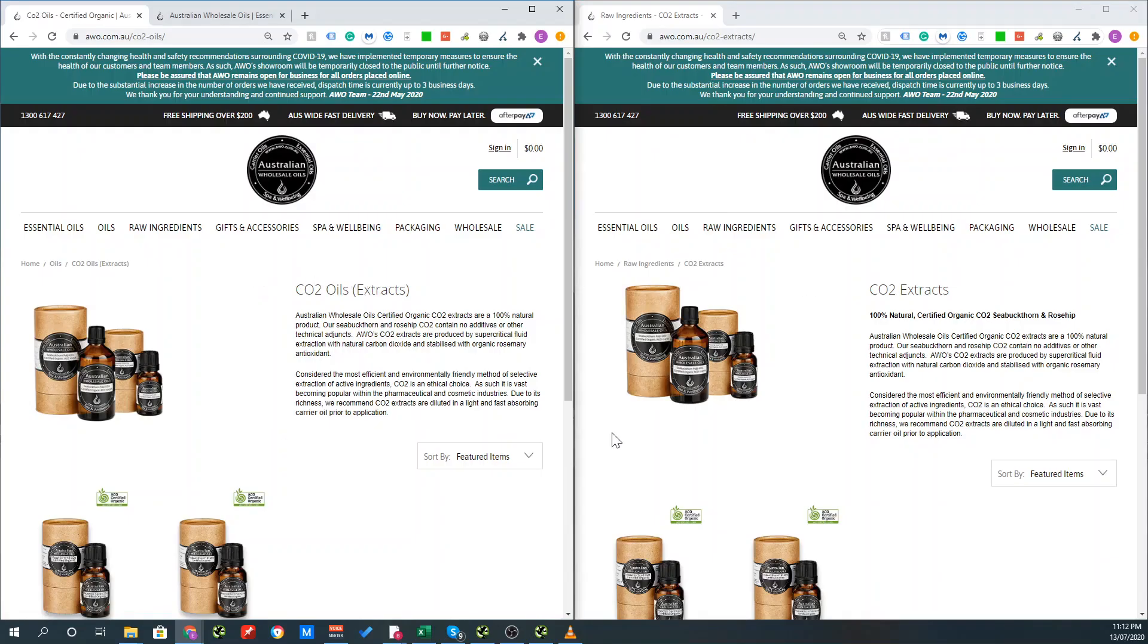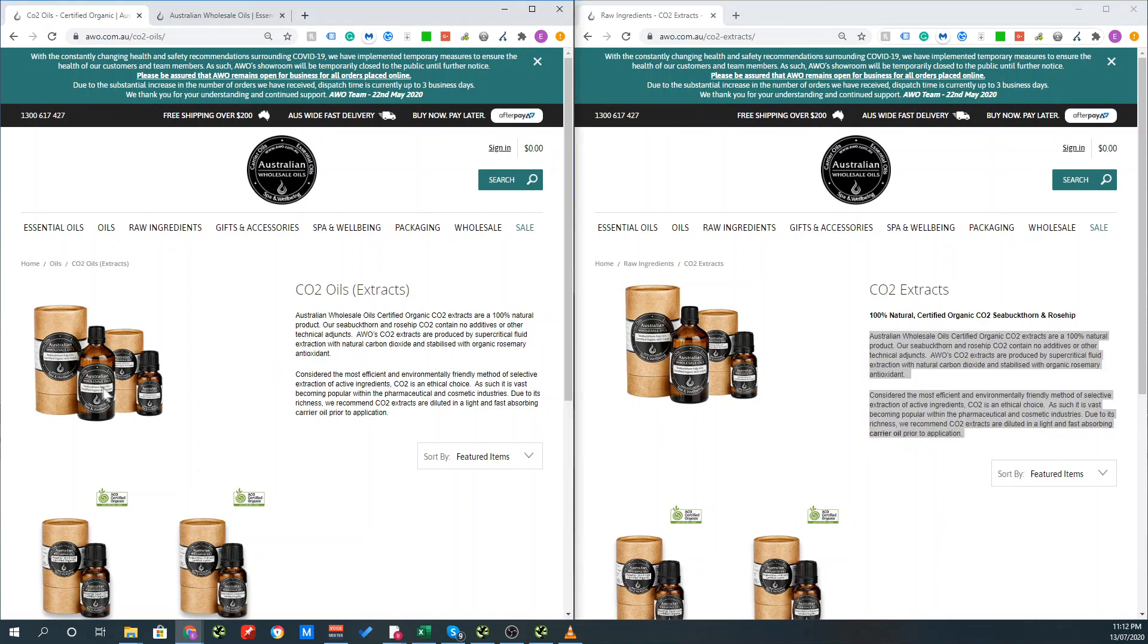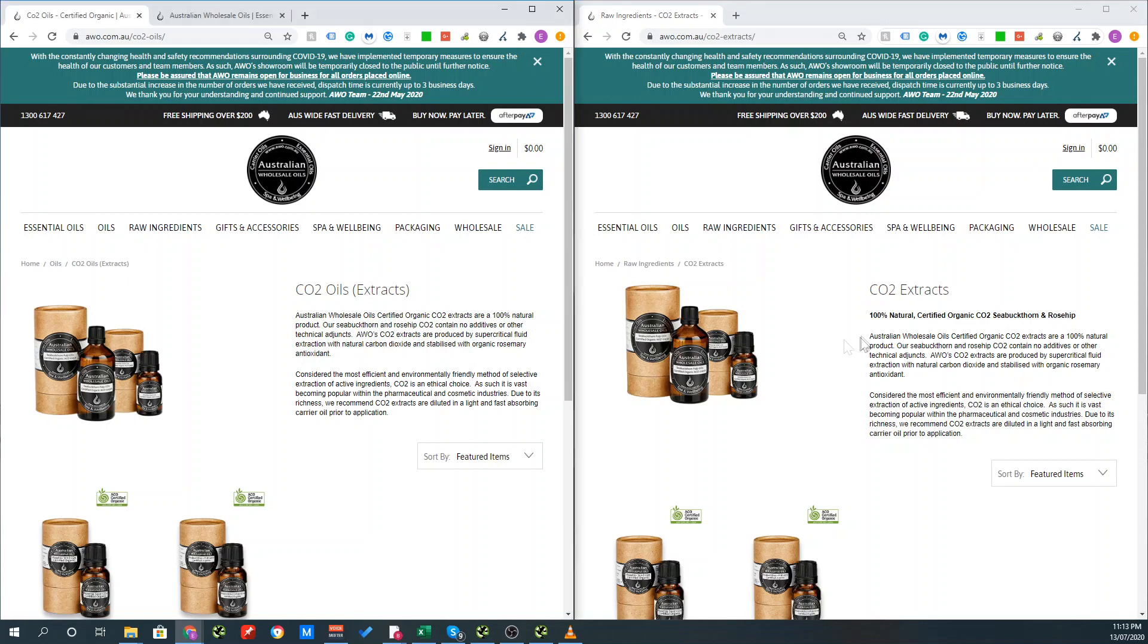These are the two pages opened up next to each other. As you can see, the bulk of the content is exactly the same and to be honest, it looks like it's the same product as it's the CO2 oils extract and CO2 extracts. In a situation like this, I'd go into search console analytics and see which is actually indexed and getting traffic and I would remove the other page and 301 redirect it.